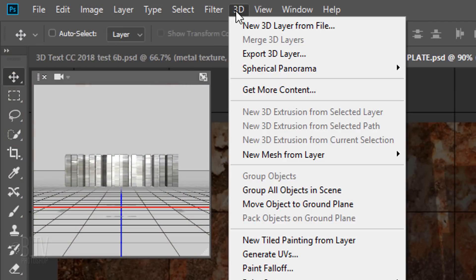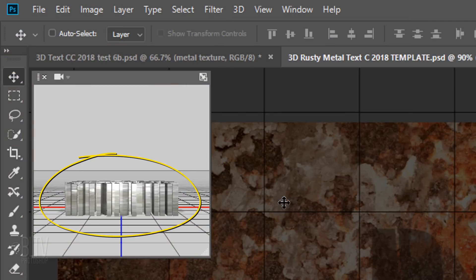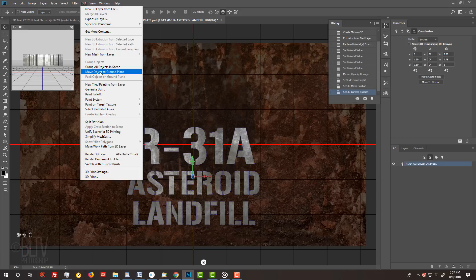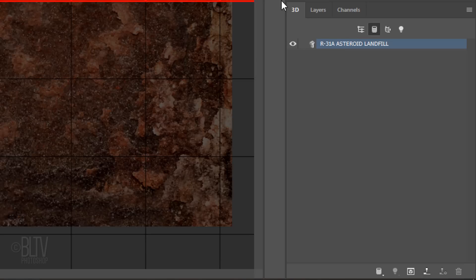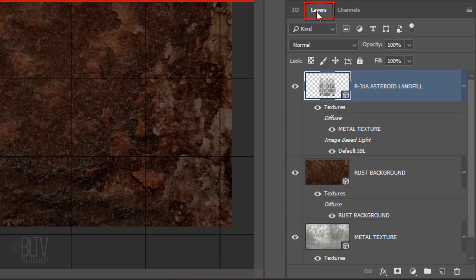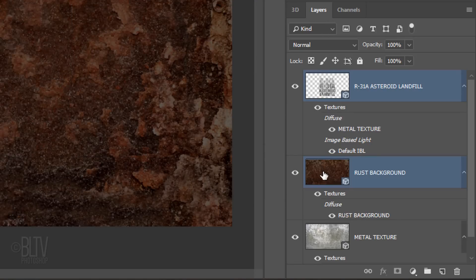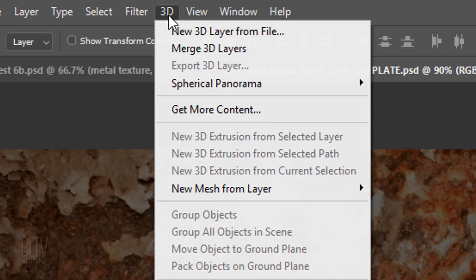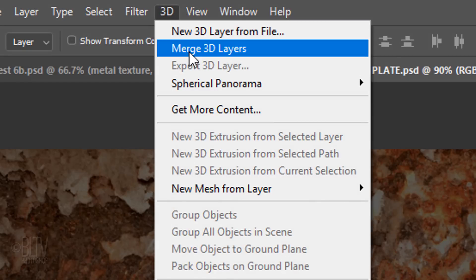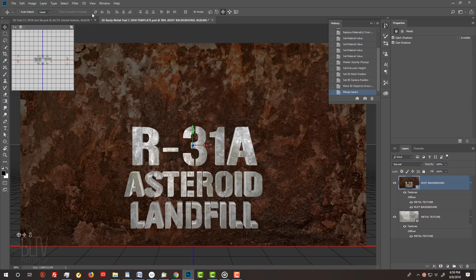Go to 3D and Move Object to Ground Plane. Now, our text is sitting directly on the background. We'll center it in a minute. Open the Layers panel and Shift-click the Rust background to make it active as well. Go to 3D and Merge 3D Layers. This connects our text with the background in 3D space.